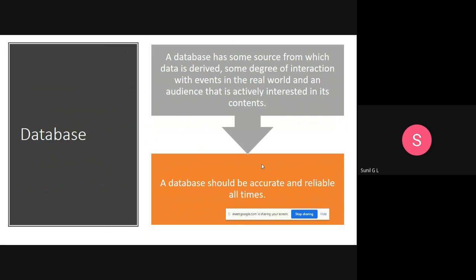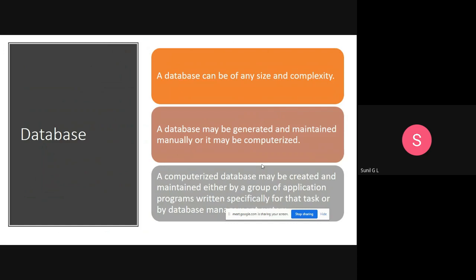A database has some sources from which data is derived, some degree of interaction with events in the real world, and an audience that is actively interested in its contents. For example, to develop a student database, you need to correctly gather data from different sources and then create the database from real-world information. A database should be accurate and reliable at all times.